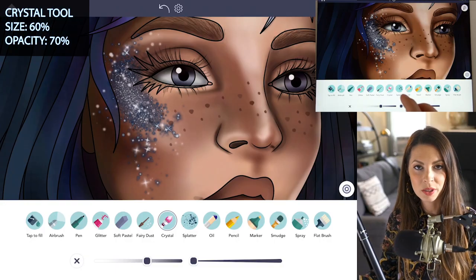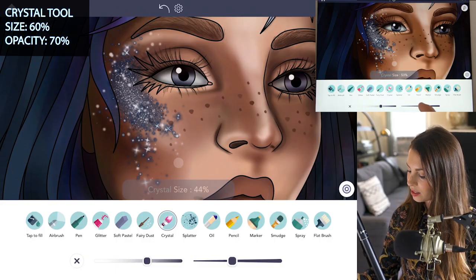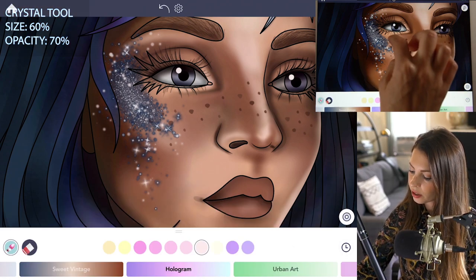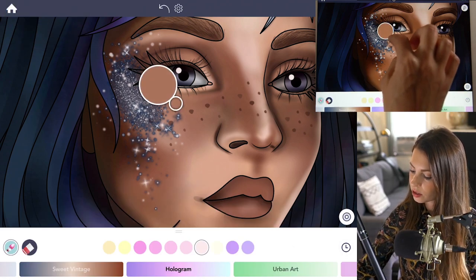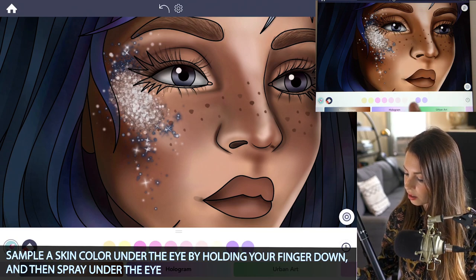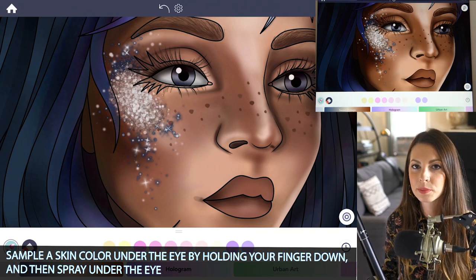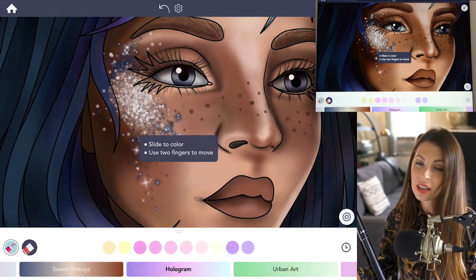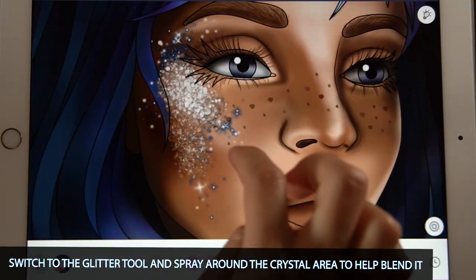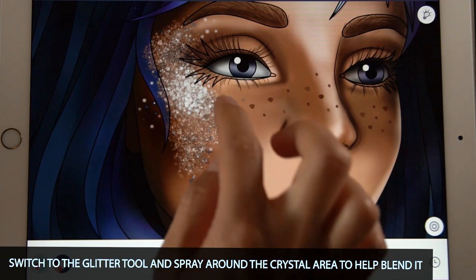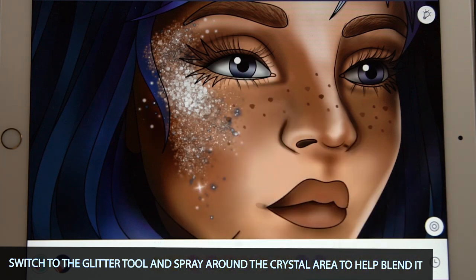Now using the crystal tool, set the size at 60 and opacity at 70. Let's sample a color under the eye — just one of the skin colors there. I'm just going to spray right underneath the eye. Now switch back to the glitter tool and with that same color, we're going to add a little more just to fade it. Bring that down the jaw just a little bit and then up underneath the eyebrow a tiny bit.